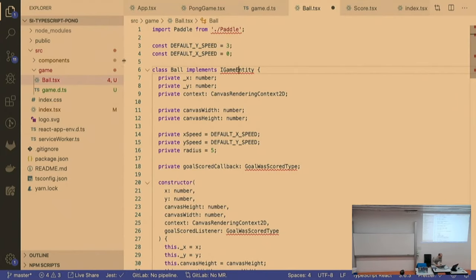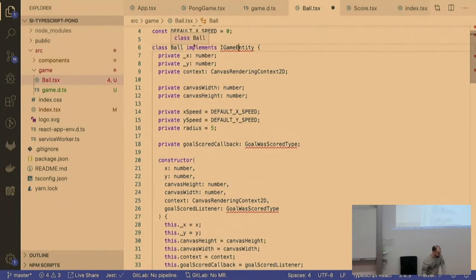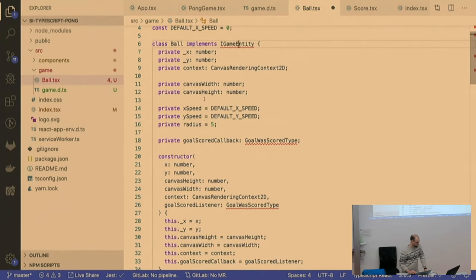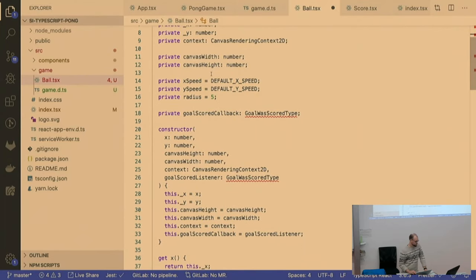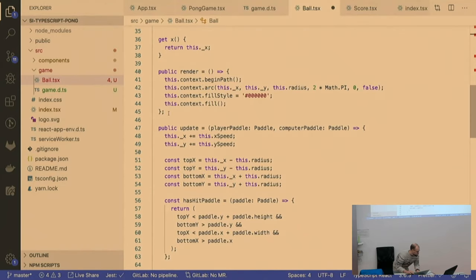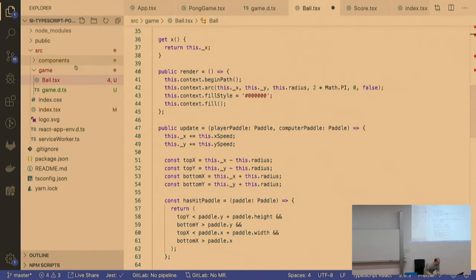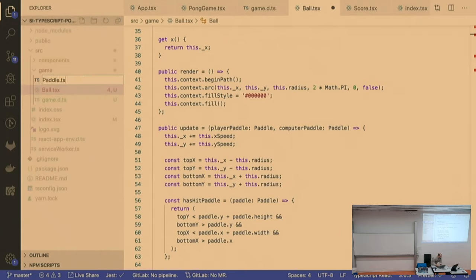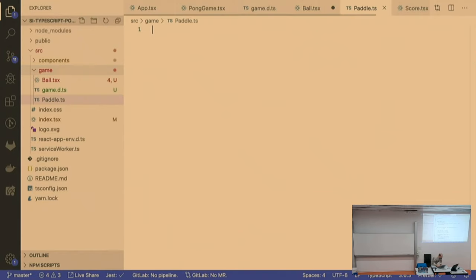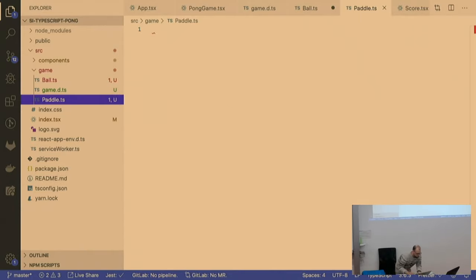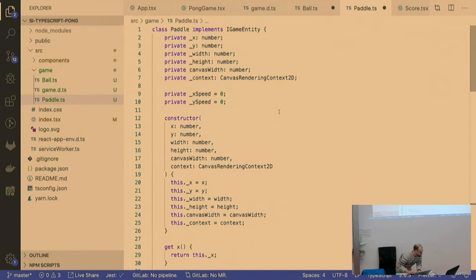We have a class Ball that implements the GameEntity interface. It has some properties — x and y coordinates, the width and height of the canvas, and some speed. It has a render method that does the rendering of itself. Then we also add the Paddle class.